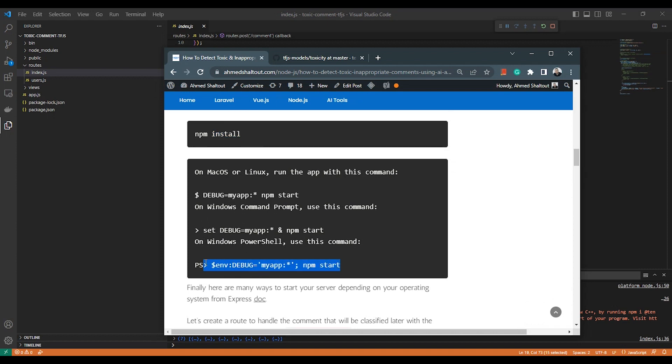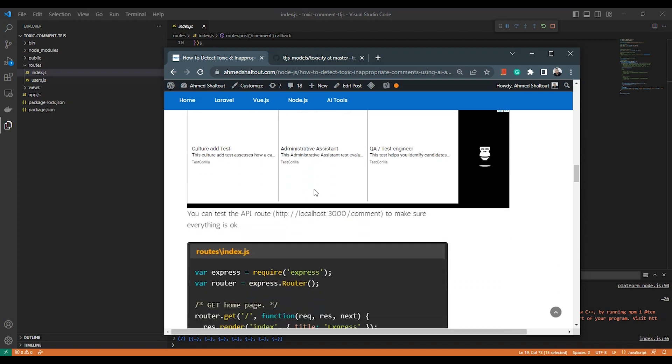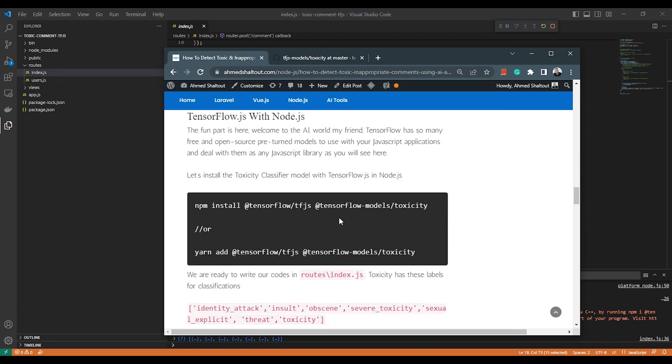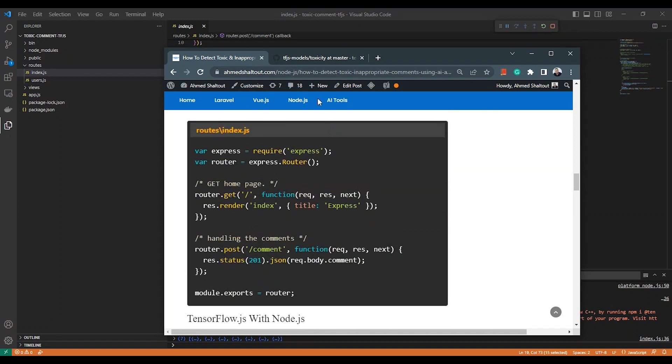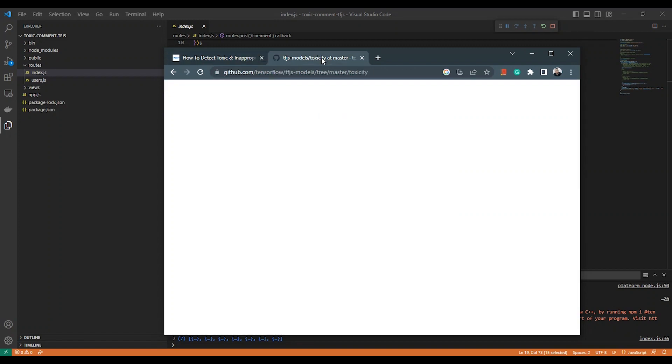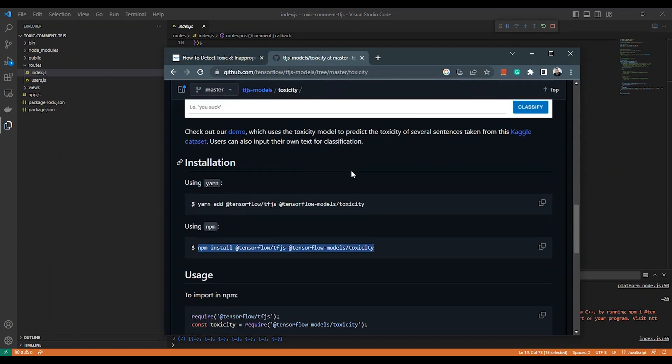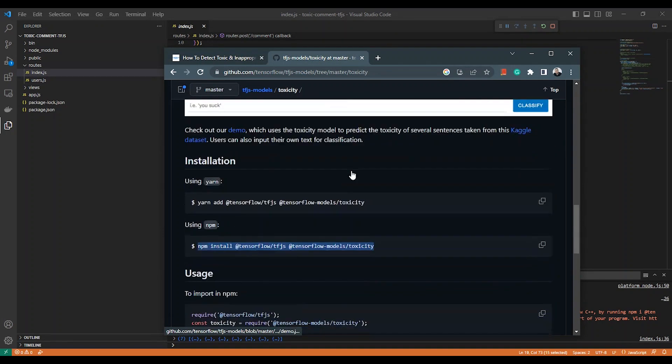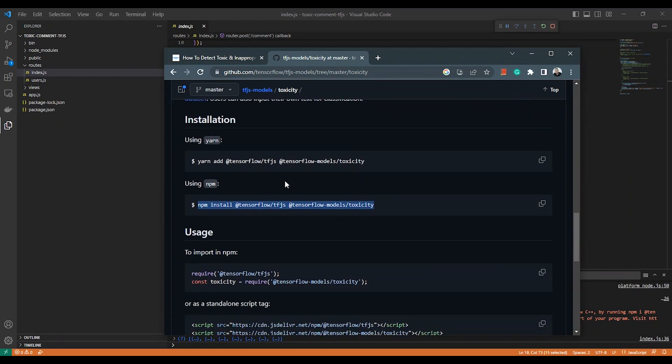Okay, here is everything. And I use here this model. Actually, this is the TensorFlow model. Just use it as any library—no need for Python or anything. It's all working in JavaScript.